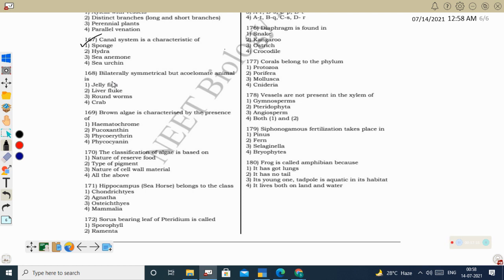Next question: bilateral symmetrical but acoelomate animal is Platyhelminthes. Example: liver fluke (Platyhelminthes). They are bilaterally symmetrical but lack a coelom (acoelomate). Pseudocoelom starts from Aschelminthes. Before that, Platyhelminthes come — they do not have a coelom.